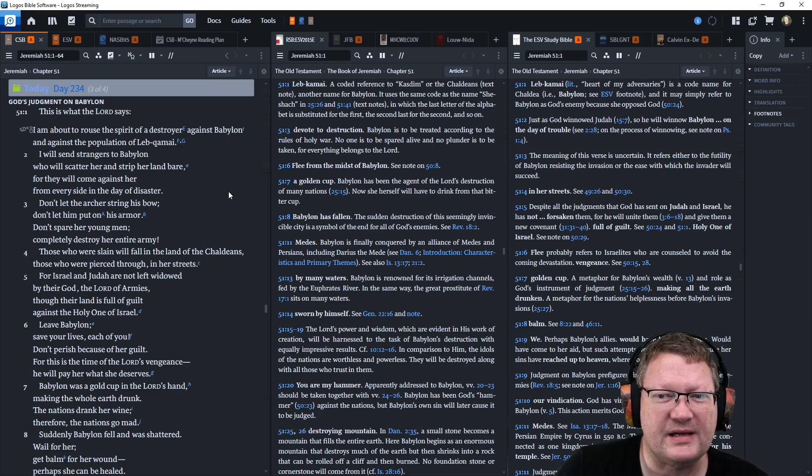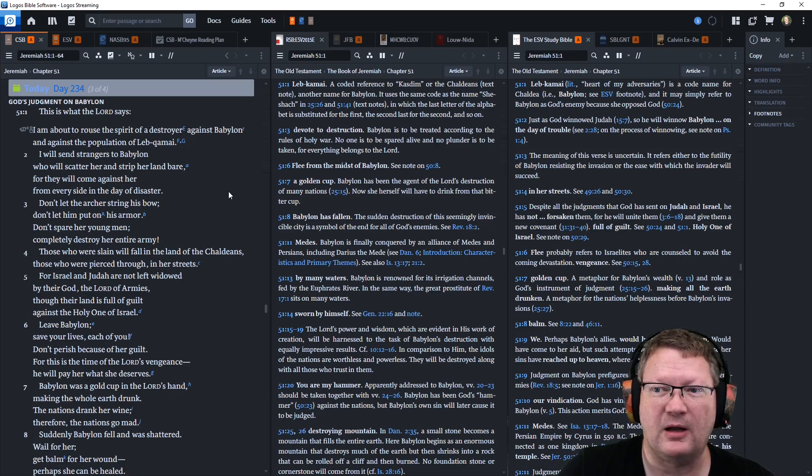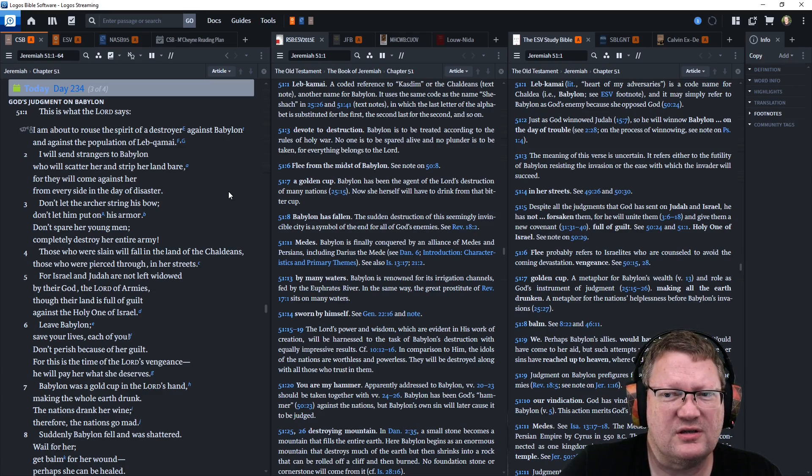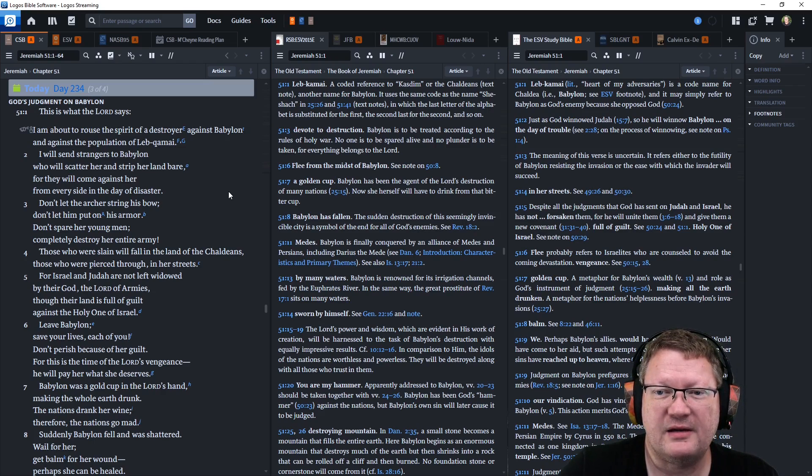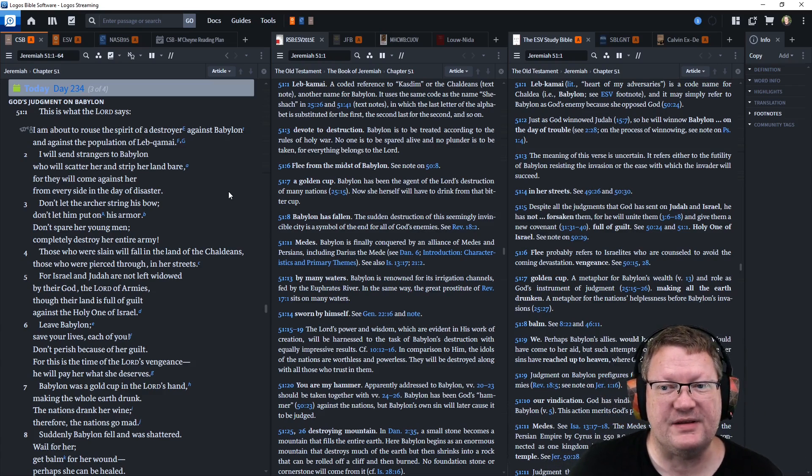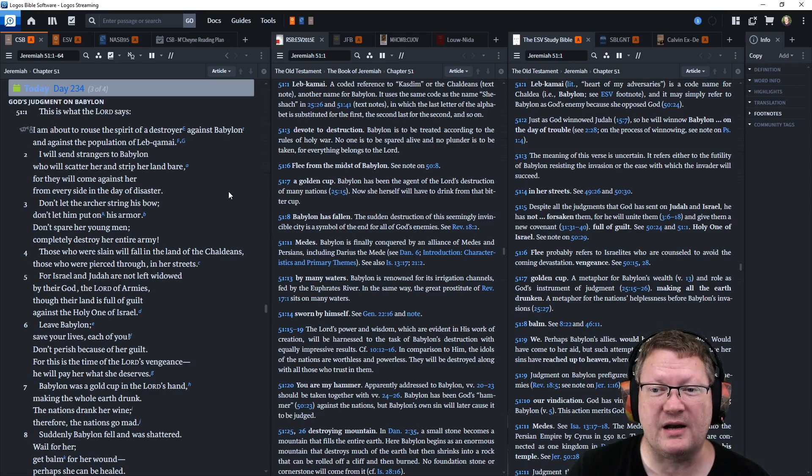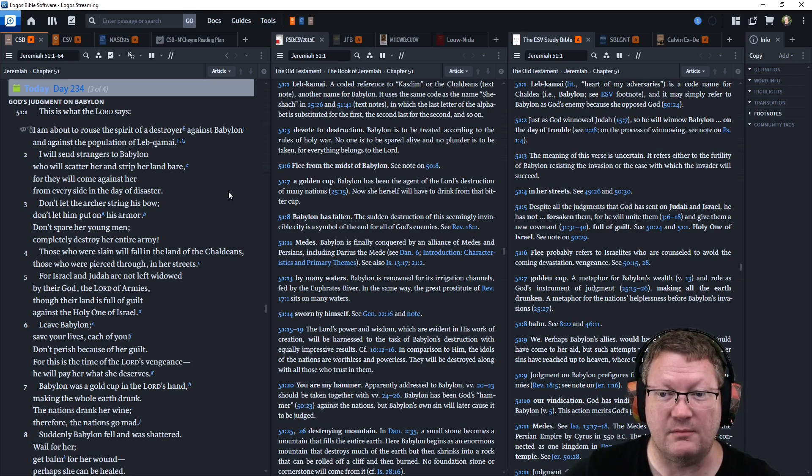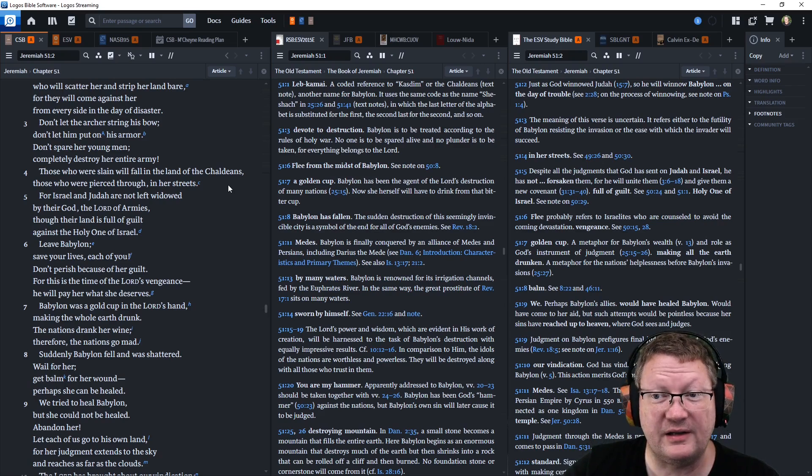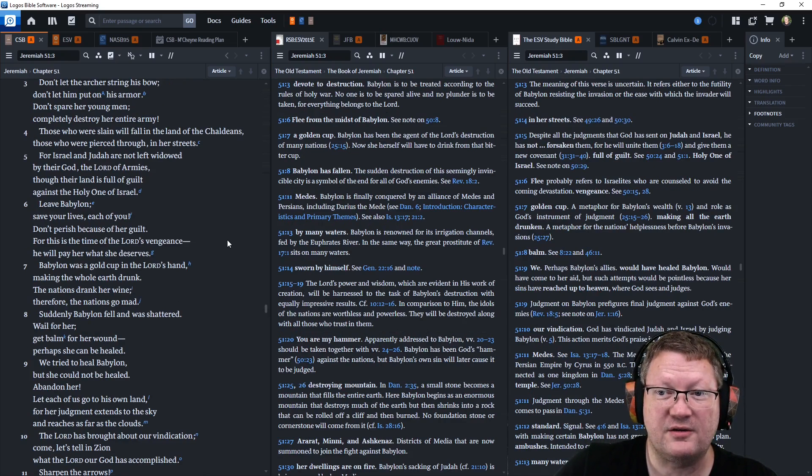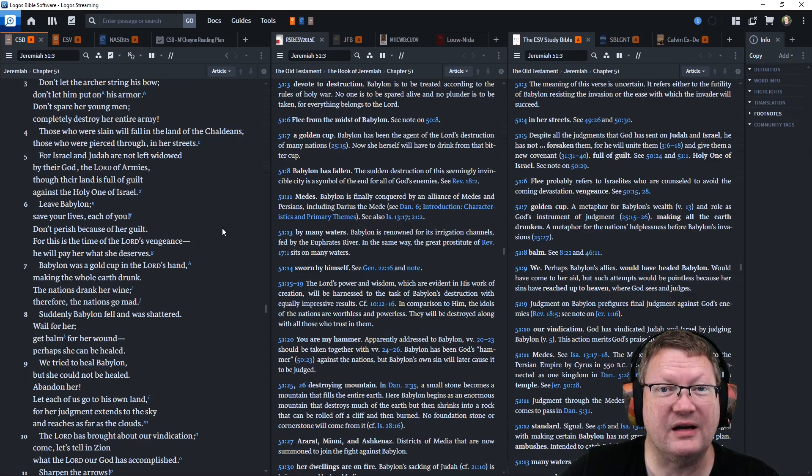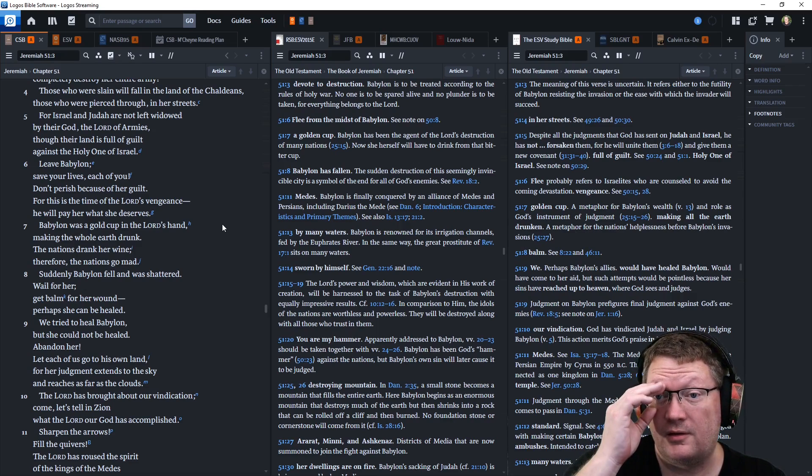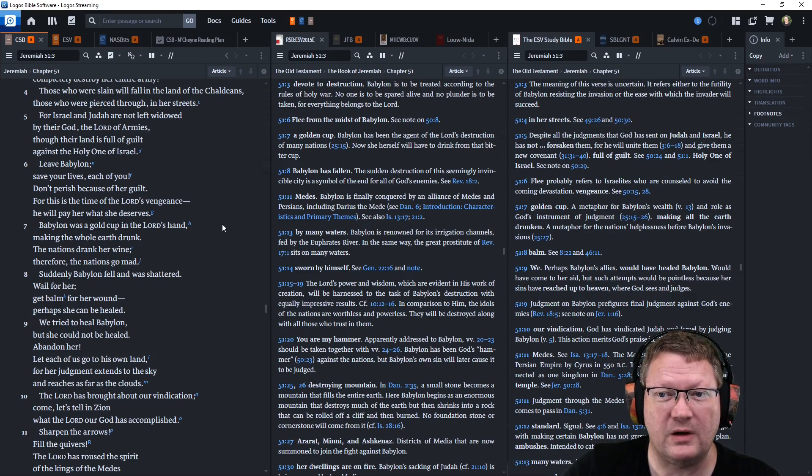This is what Yahweh says. I'm about to rouse the spirit of a destroyer against Babylon and against the population of Leb Kamai. I will send strangers to Babylon who will scatter her and strip her land bare. They will come against her from every side in the day of disaster. Don't let the archer string his bow. Don't let him put on his armor. Don't spare her young men. Completely destroy her entire army. Those who are slain will fall in the land of the Chaldeans. Those who are pierced through in her streets. For Israel and Judah are not left widowed by their God, the God of armies. Though their land is full of guilt against the Holy One of Israel.